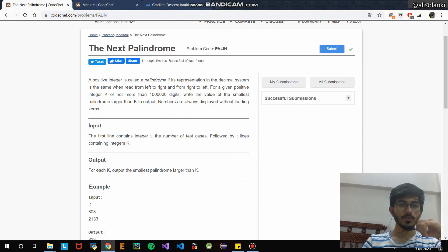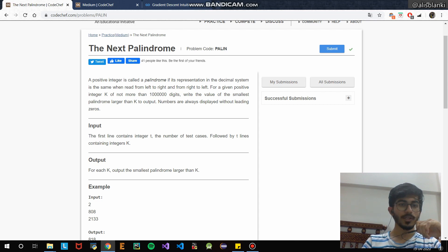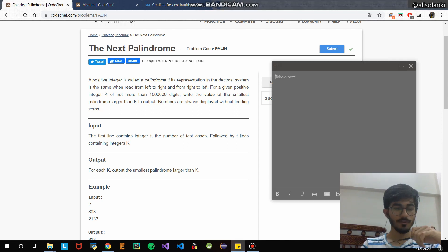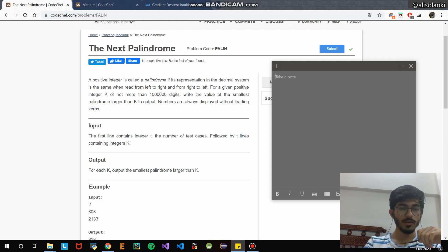Hello guys, today we'll be solving the next palindrome question from CodeChef. The problem code is PALIN. A positive integer is called a palindrome if its representation in a decimal system is the same when read from left to right and from right to left. For example, 12321 and 123321 are both palindromes.